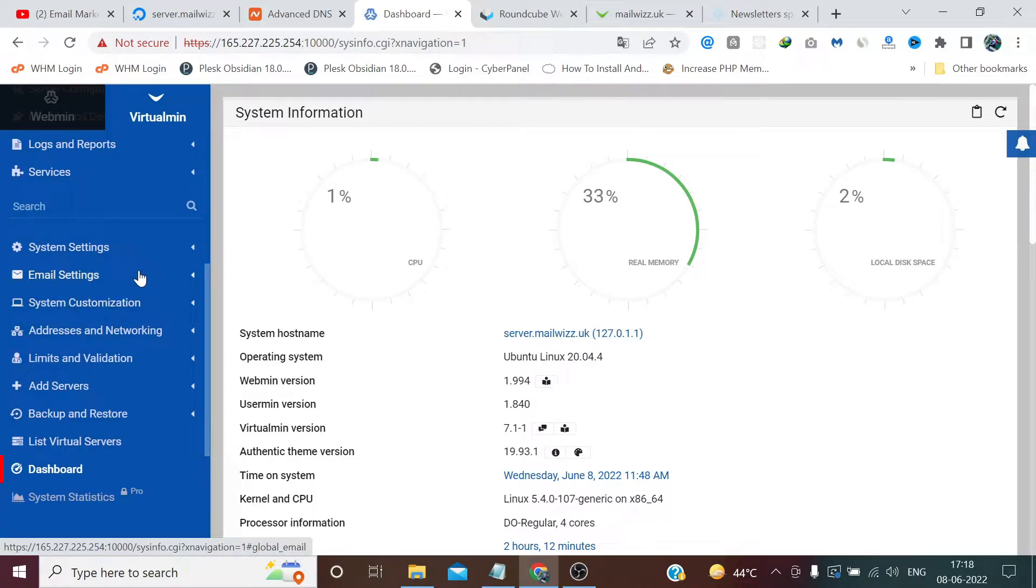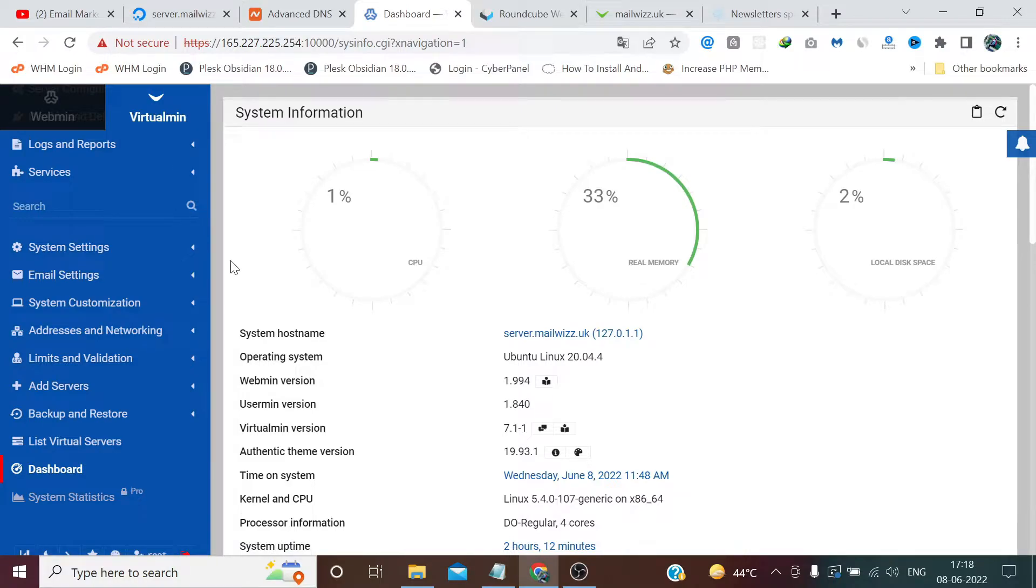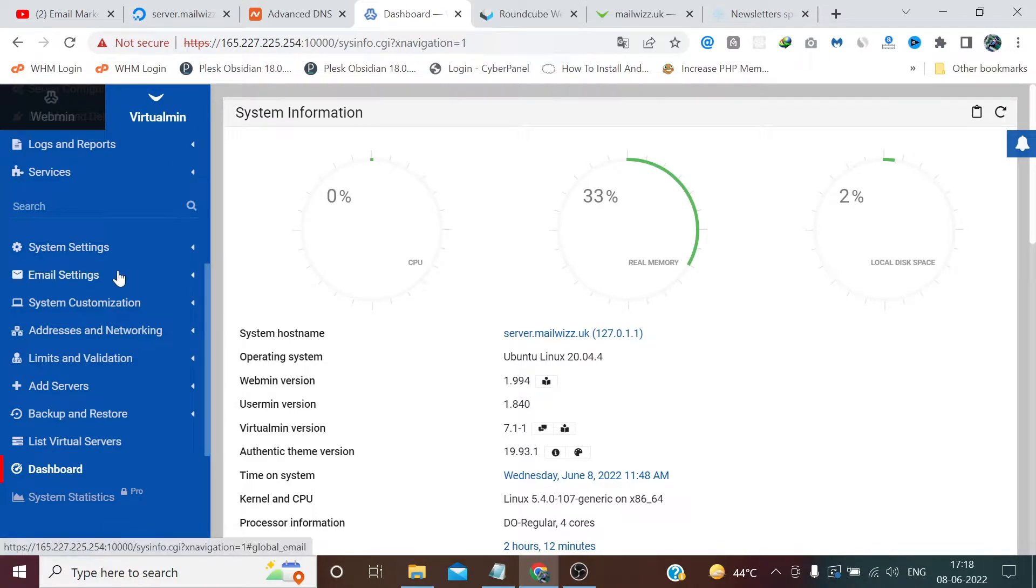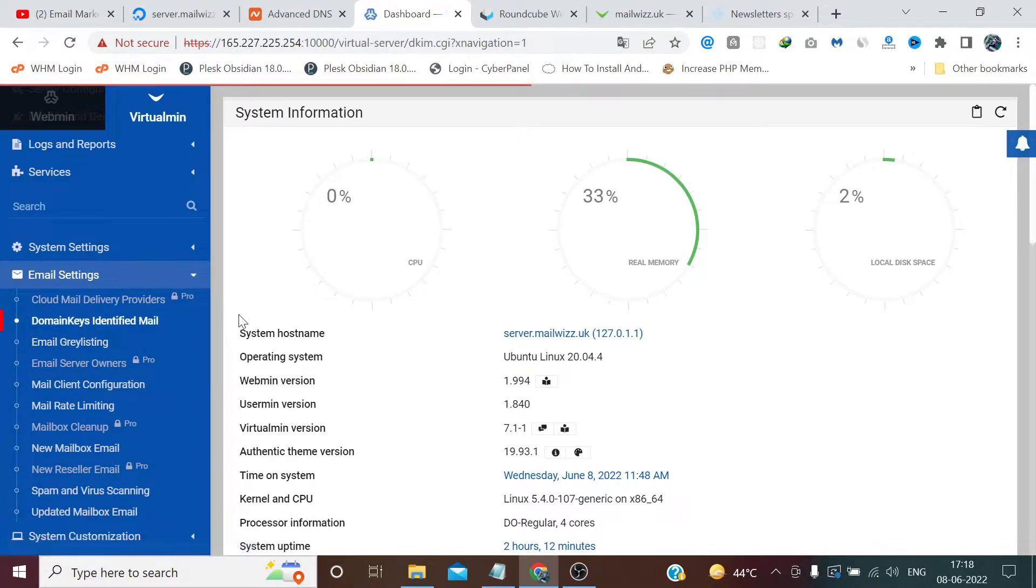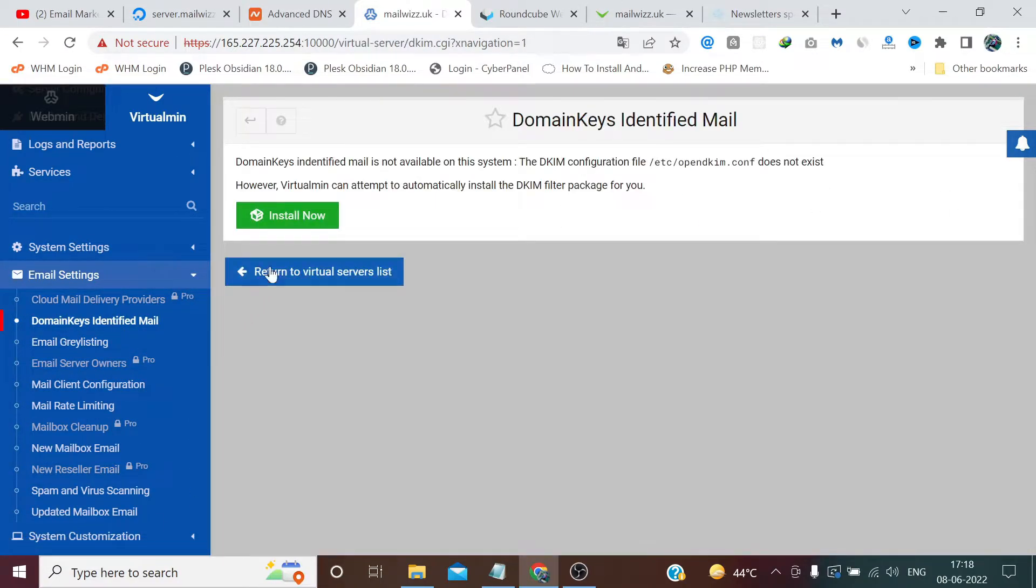First we need to log into our VirtualMin. As you see I have already logged in. In the email settings, click on Domain Keys Identified Email and click Install Now.